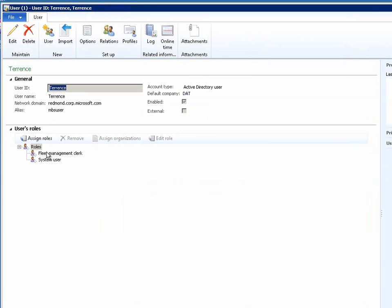If you were to now look at the details of the user Terrence, you will notice that the Fleet Management Clerk has been assigned to Terrence. This means that the next time Terrence accesses the system, his security will be governed with the security that is dictated by the Fleet Management Clerk role.